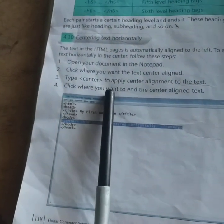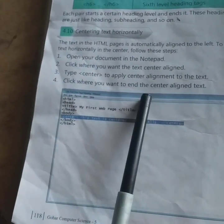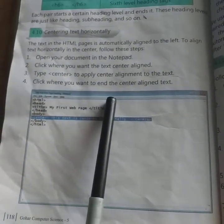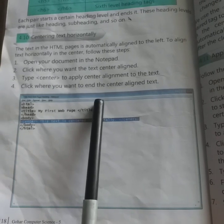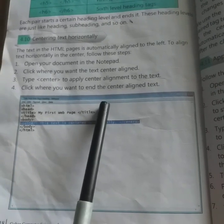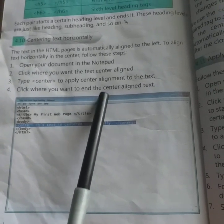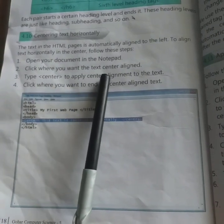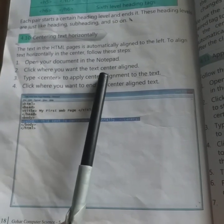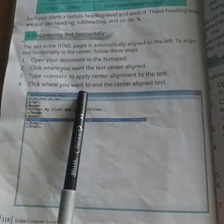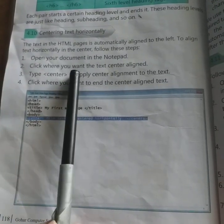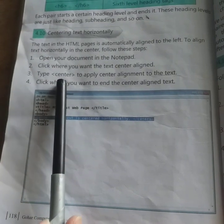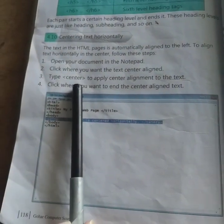अब हम वो document कैसे open करेंगे हमें पता है। Click where you want to center align the text — फिर वहां पे click करना है जहाँ पे हमने text को centralize करना है। उसके बाद आपके पास type करें center का starting tag।